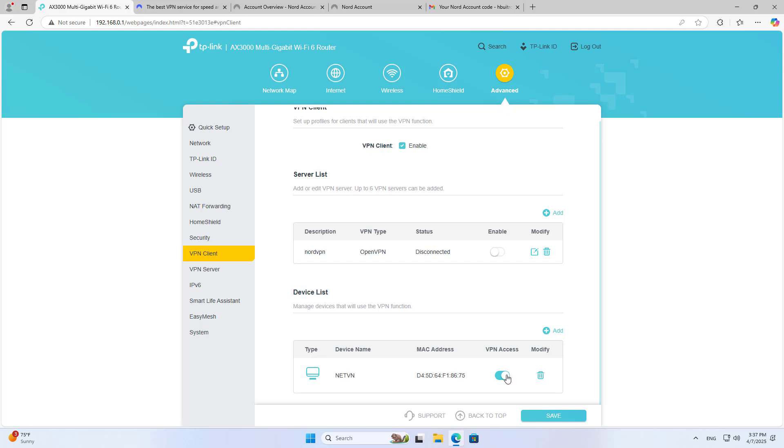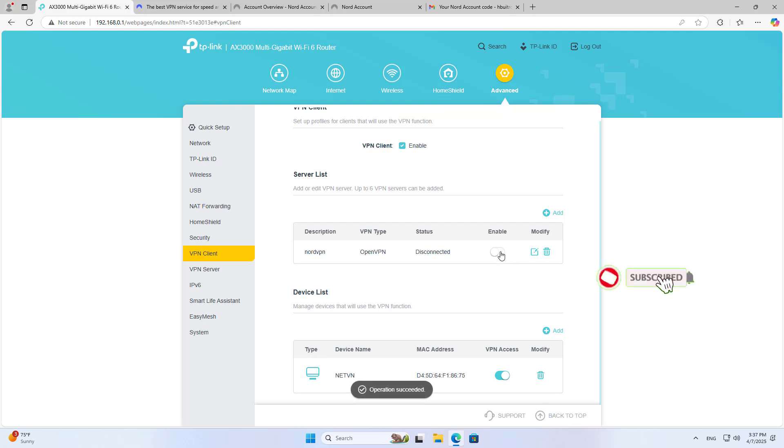On router you allow devices on your local network to join the virtual private network. You apply changes and set up the connection.